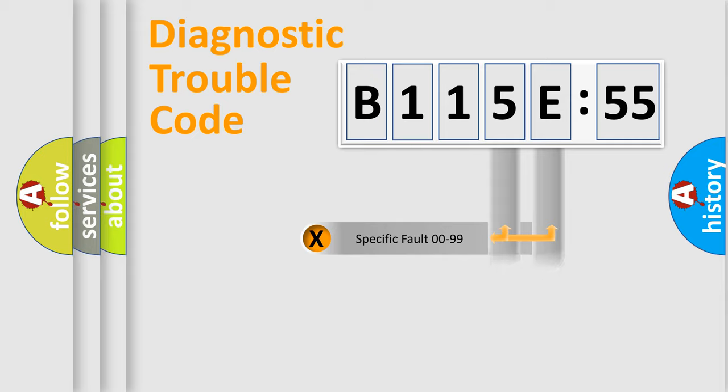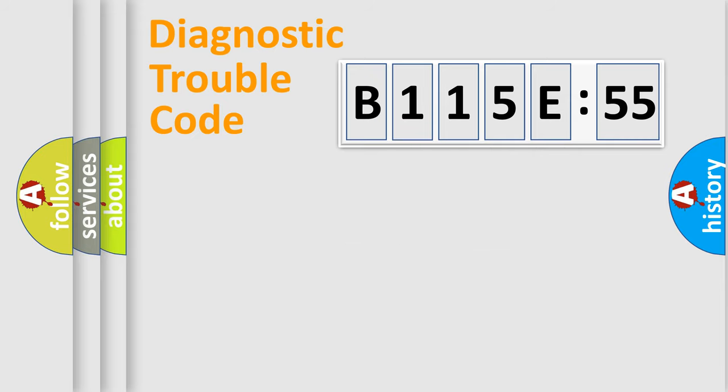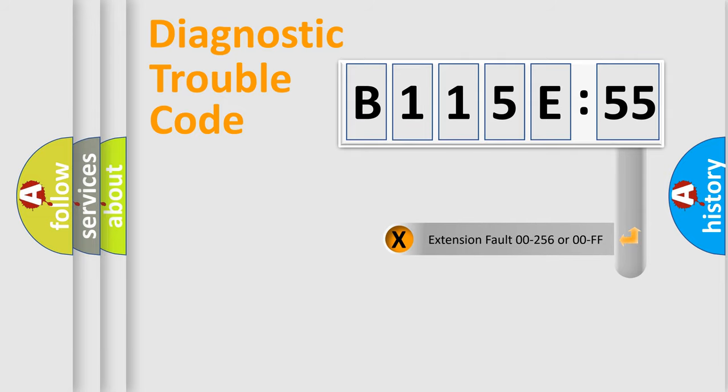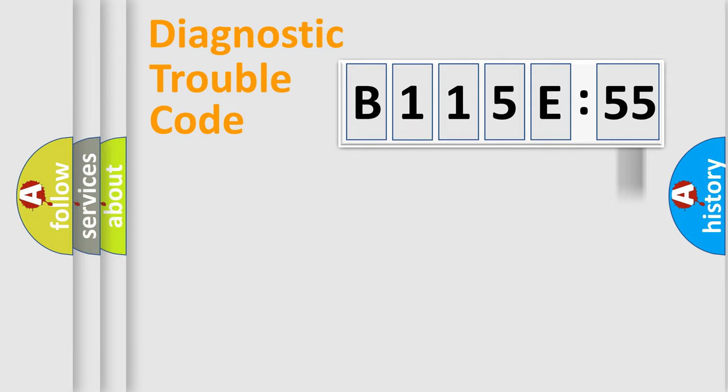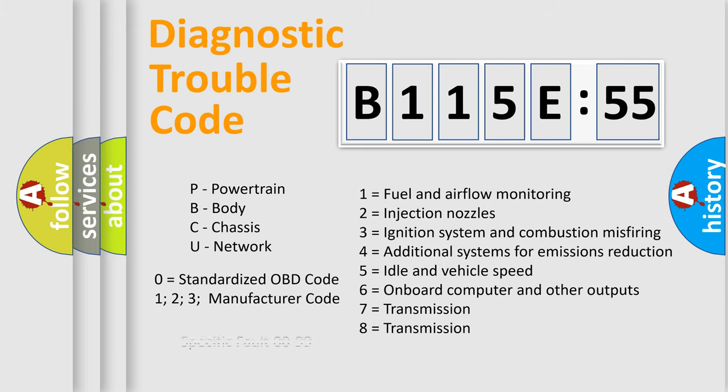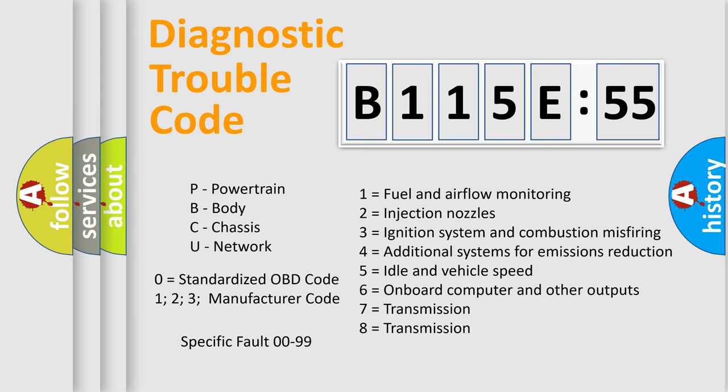Only the last two characters define the specific fault of the group. The add-on to the error code serves to specify the status in more detail, for example, a short to the ground. Let's not forget that such a division is valid only if the second character code is expressed by the number zero.